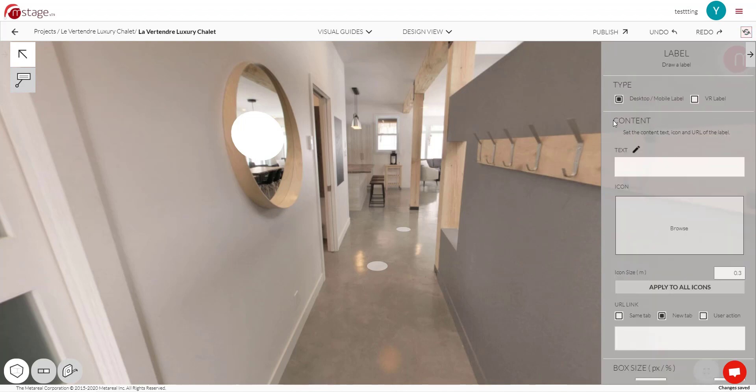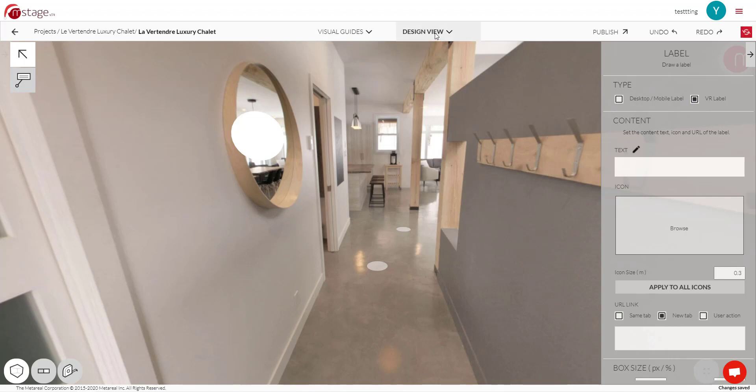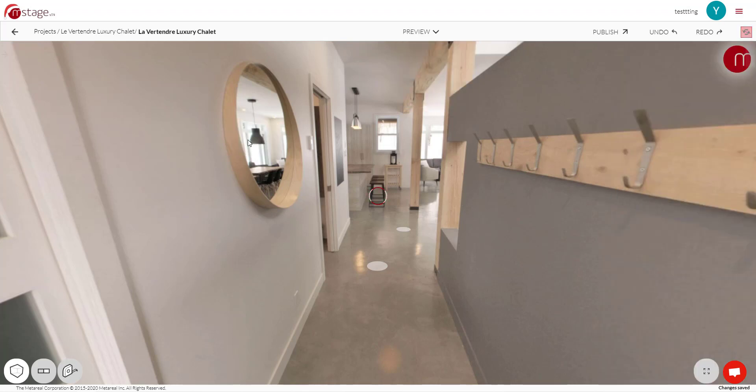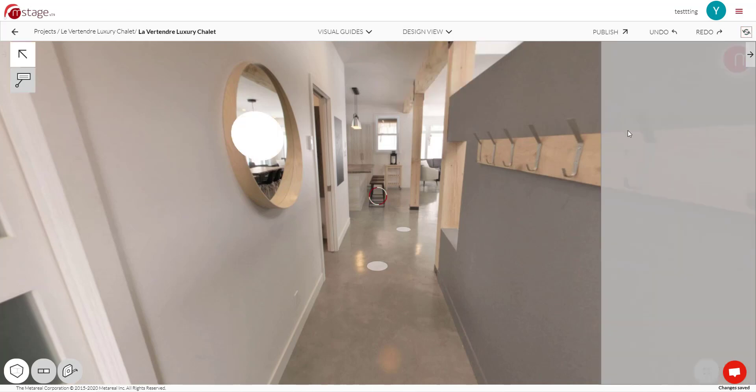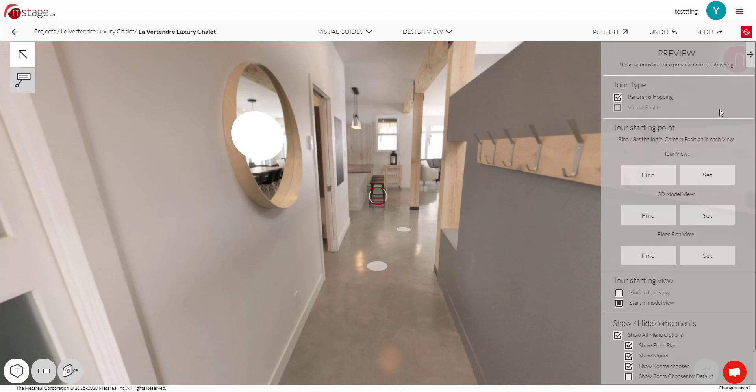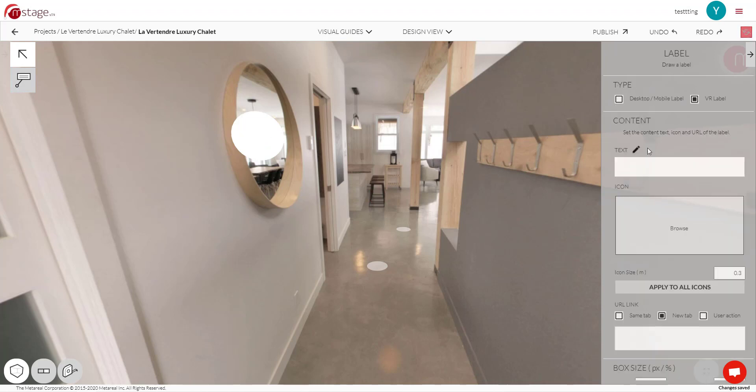So starting from the top, we have different types of labels now. So you can switch between desktop or mobile, or if you want your label to only be viewed on VR, then switch to VR. You can only pick one. So right now, if we have VR selected and we go to Preview, because in Preview you can see what your tour will look like on desktop, you're not going to see your label over here, because again, that was in VR.